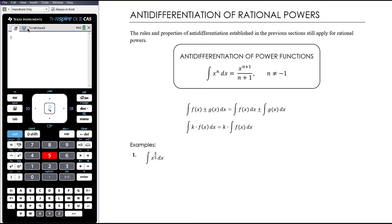In this video we want to look at anti-differentiating x to the power of n where n is a rational number — so fractions, or decimals technically, but mostly fractions. As you've seen, when we anti-differentiate we often create fractions just through the process: we add one to the power and divide by the new power, so we've often got fractional coefficients. That can be a bit complicated if our powers are already fractions.